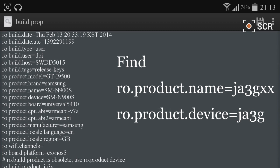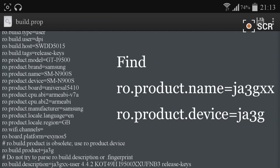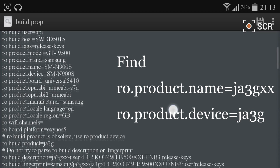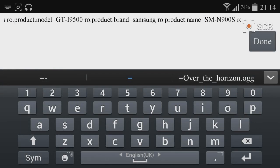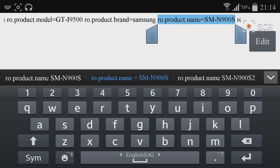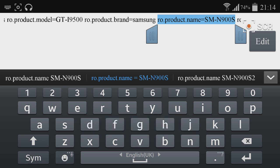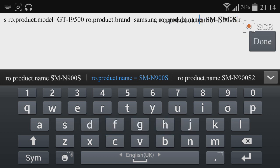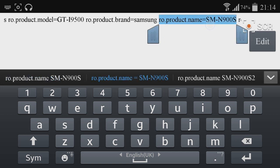You need to modify these lines. In your build.prop, it will be given as ro.product.name equals to something like a model code. You need to modify it with SM-N900S. This is the line you need to find and modify.